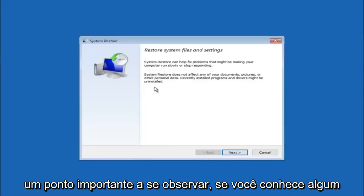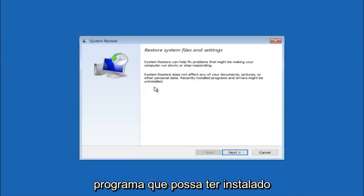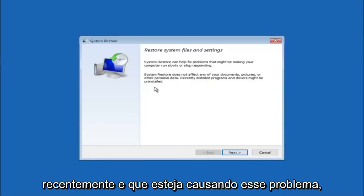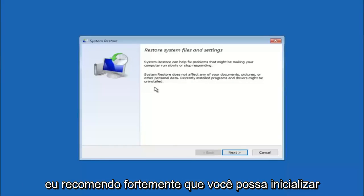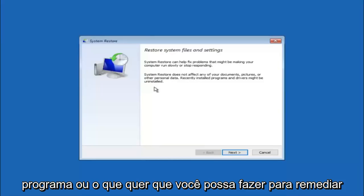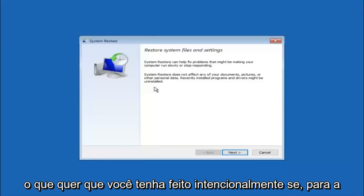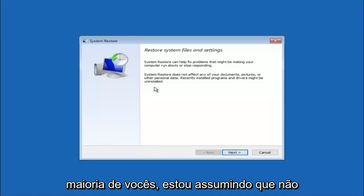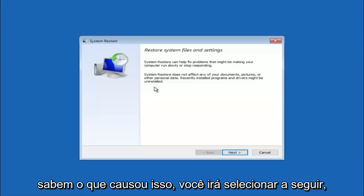If you do know any programs that you might have installed recently that are causing this issue, I would highly recommend if you can boot into safe mode and try and uninstall the program or whatever you can do to remedy whatever you knowingly did. If, for a majority of you guys, I'm assuming, do not know what caused it, you will select next.